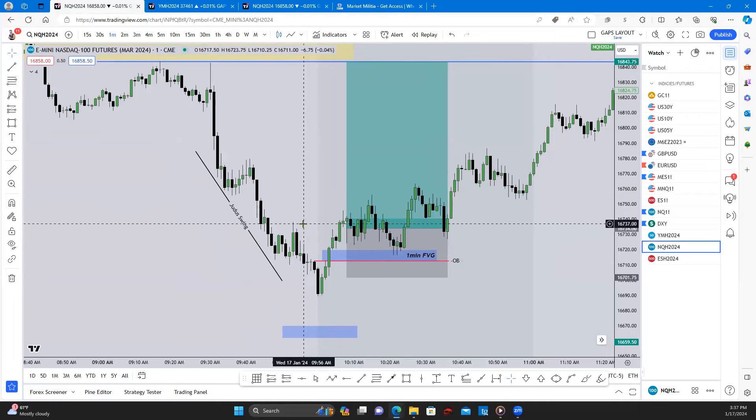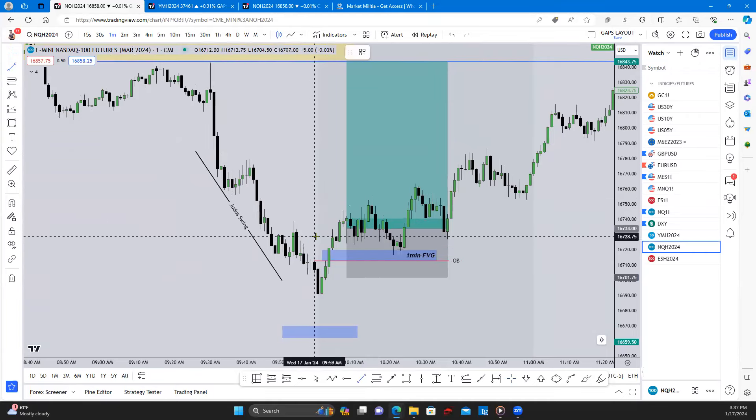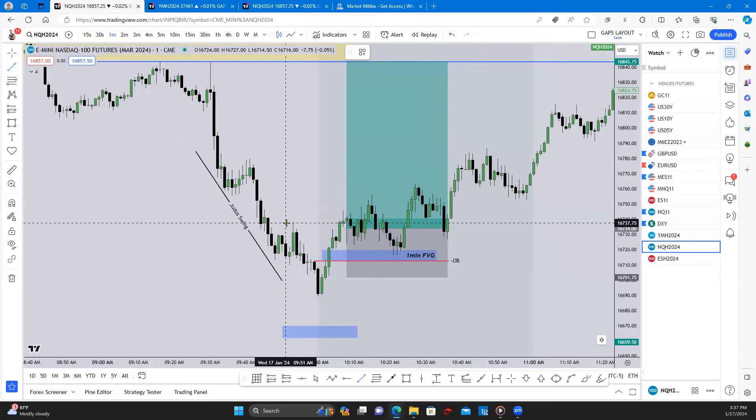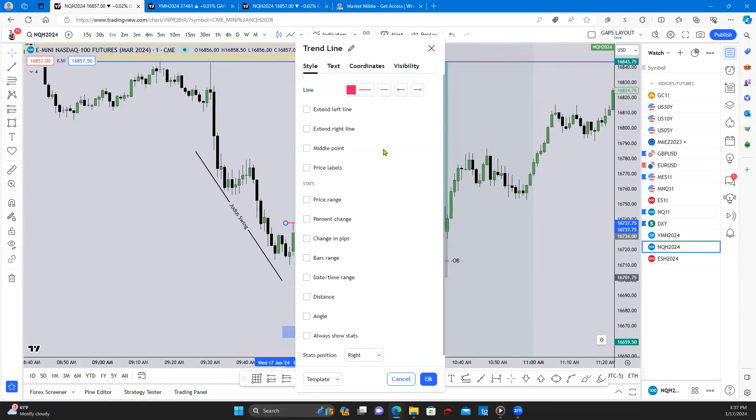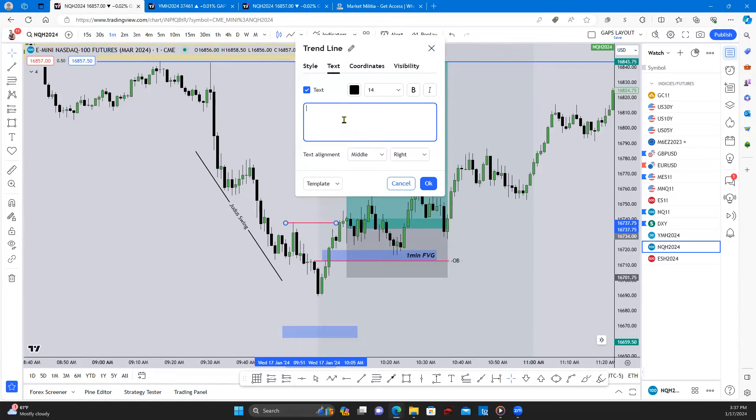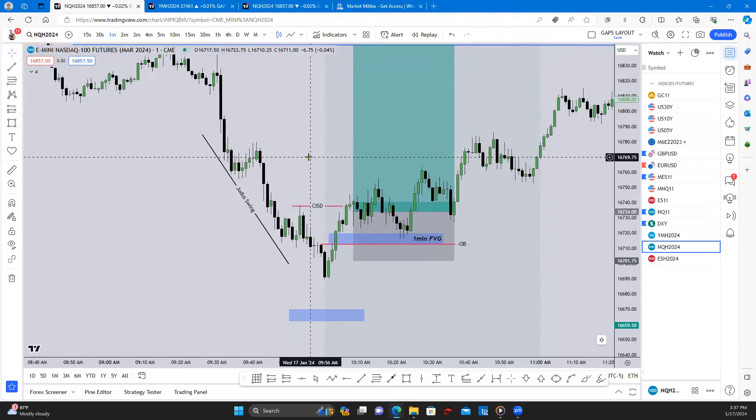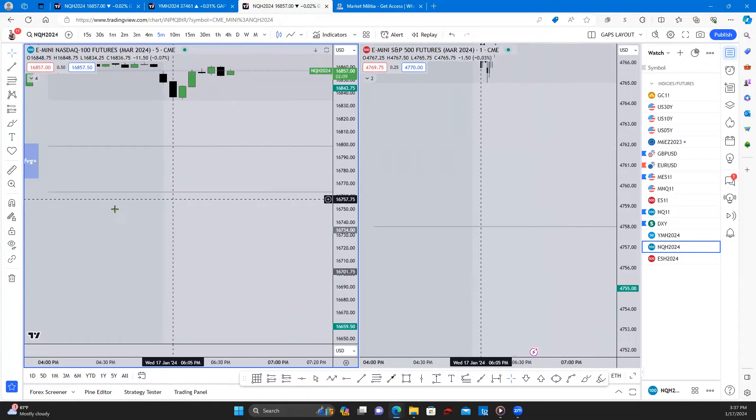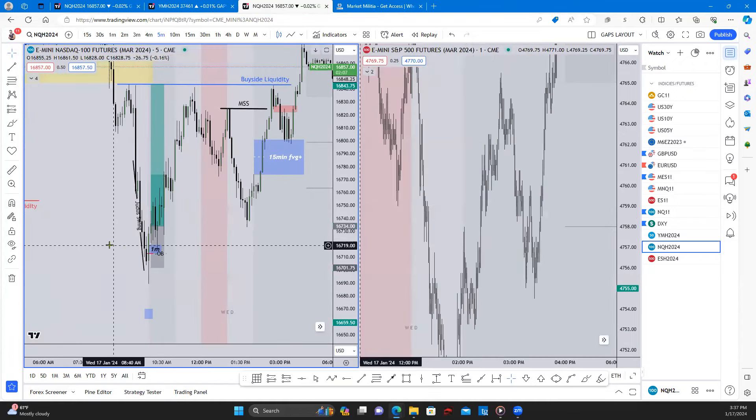So changing the state of delivery right in here. What else did we have? Well if we look on ES and NQ.